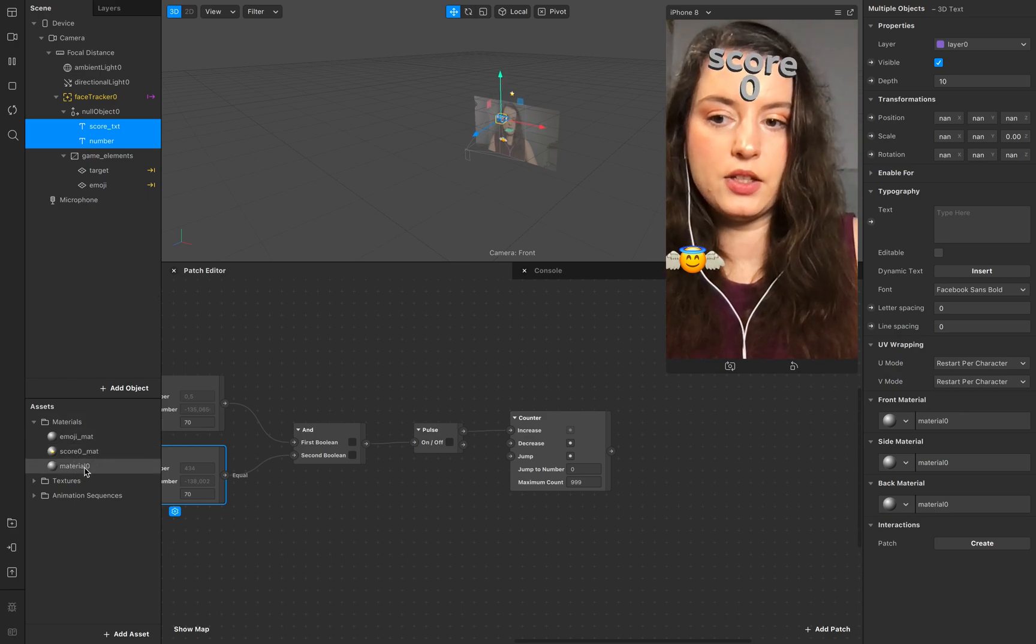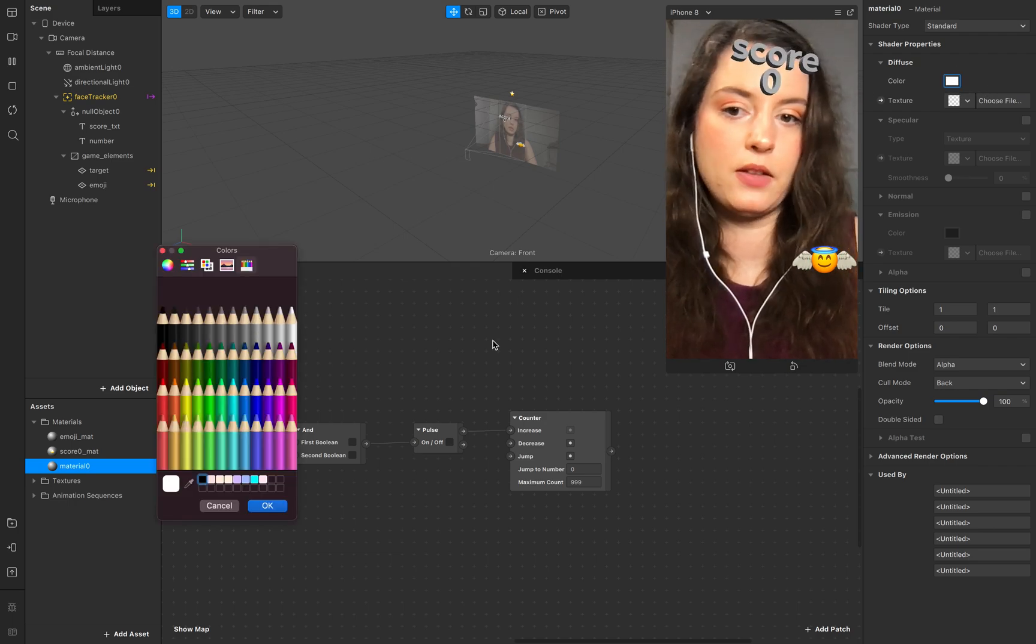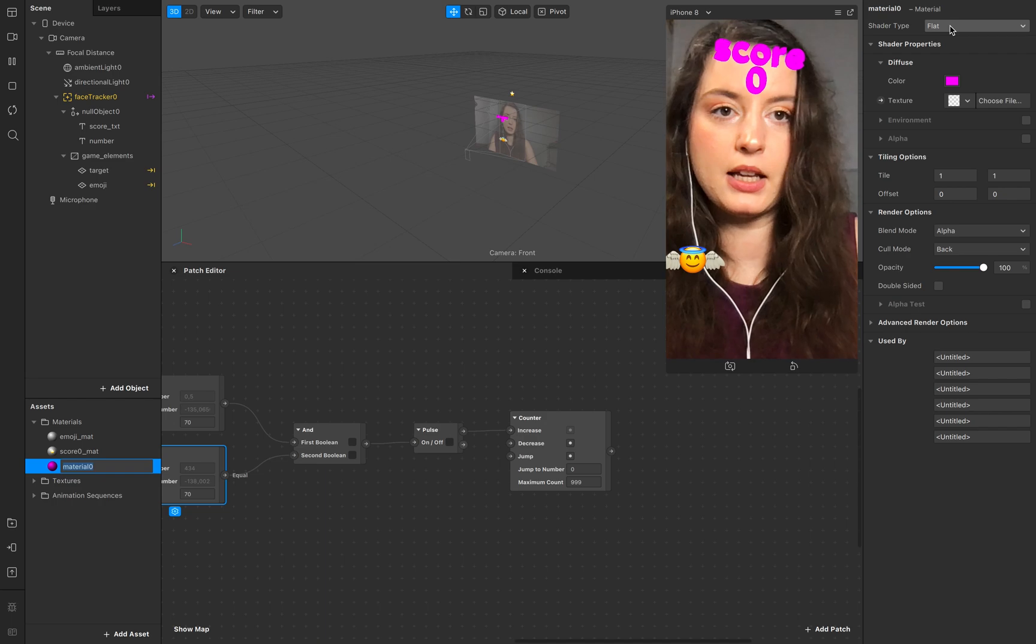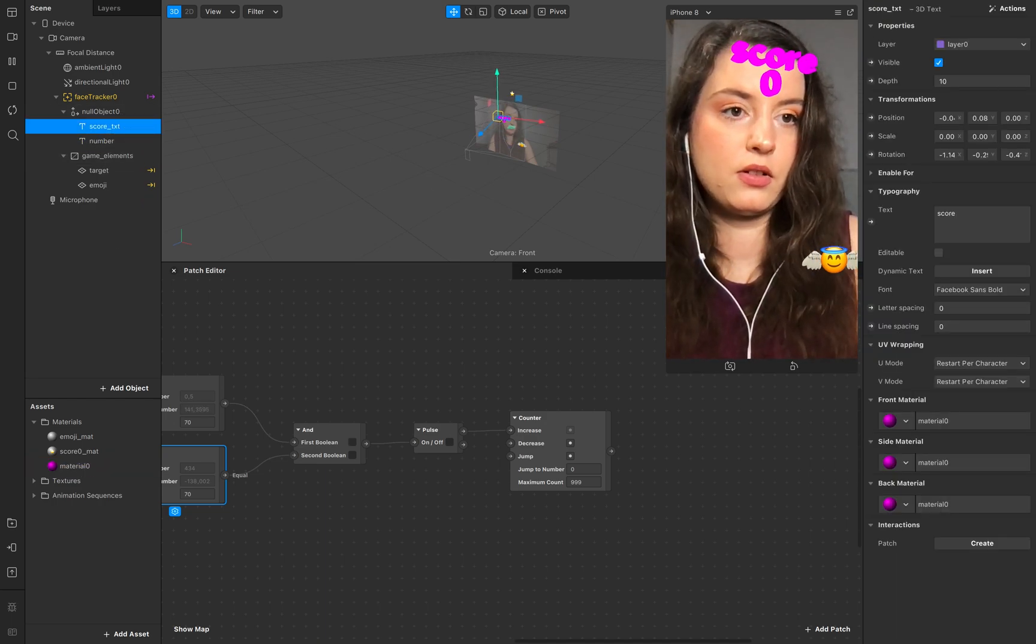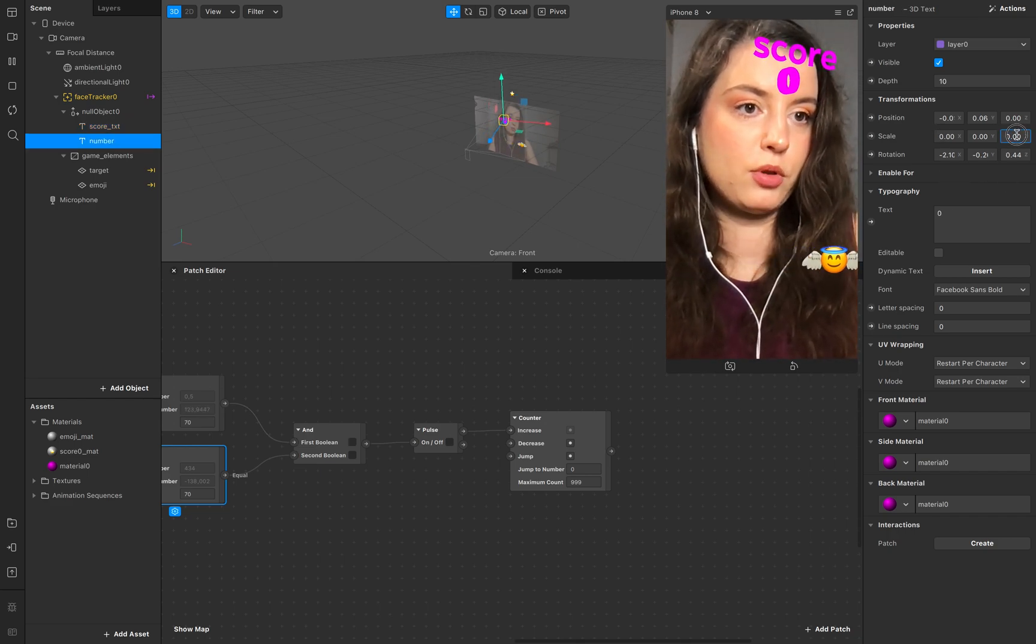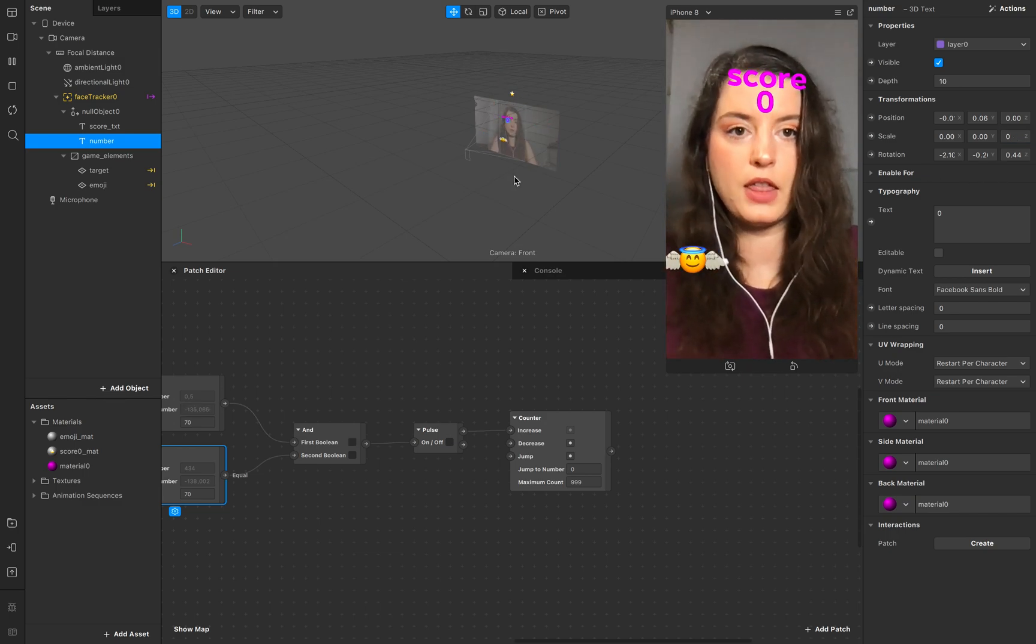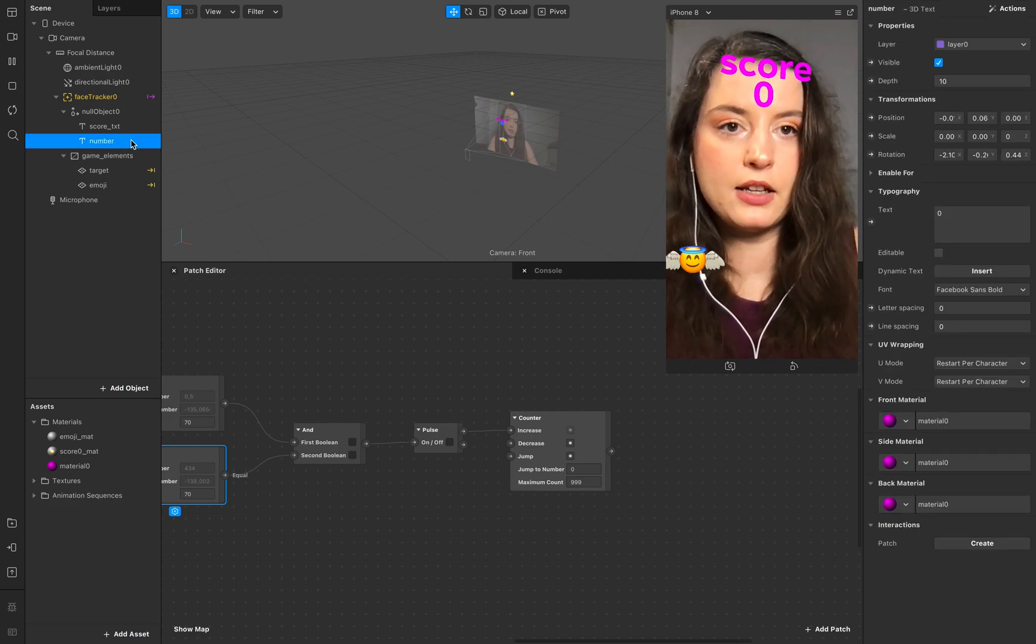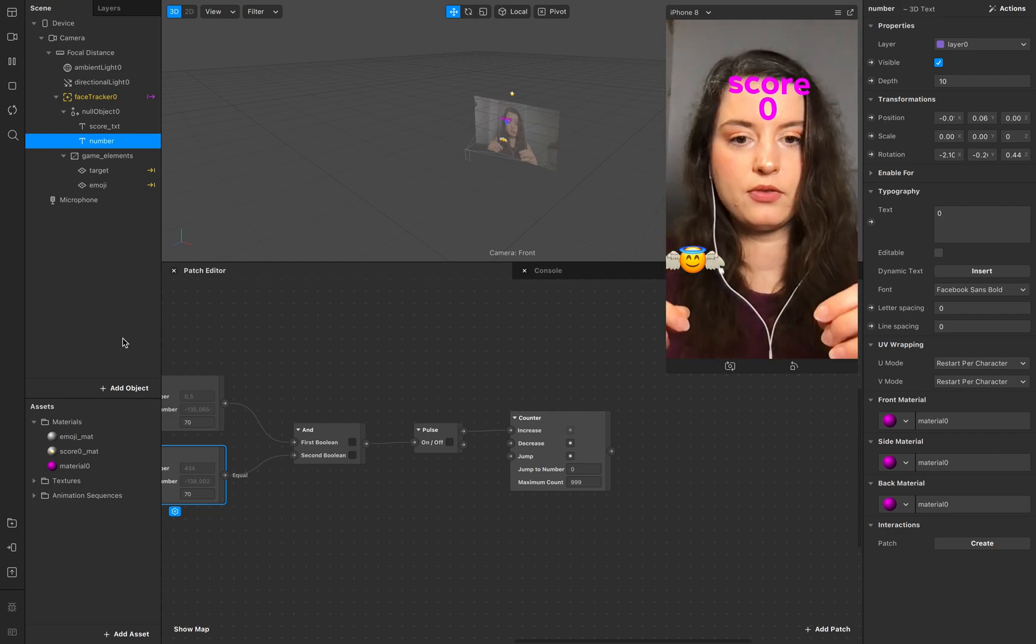And the settings, this is our text material. I don't need to change this, just so you see it a little bit better. Flat. And I don't need the... scale here, scale here, zero and zero.